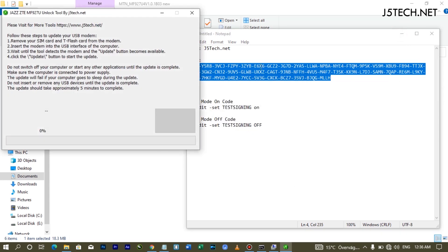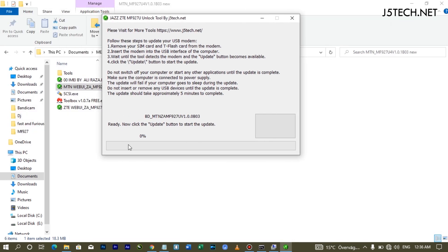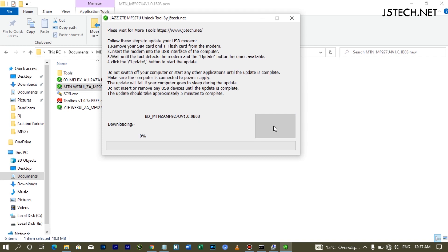My modem is already connected because it's in AT mode. If yours is connected, it will show the modem name and display 'Ready.' The next step is to click Update. If your modem is not connected, it will keep searching and you won't be able to click Update. Once detected, click the Download button and wait — your modem will restart several times before it finishes flashing.